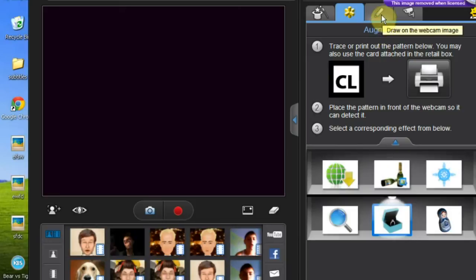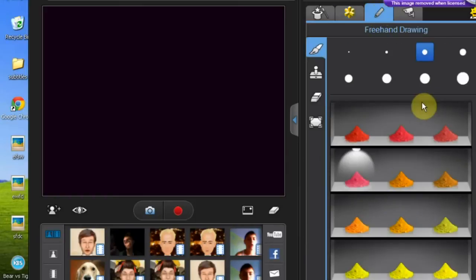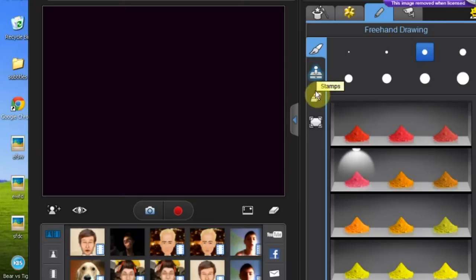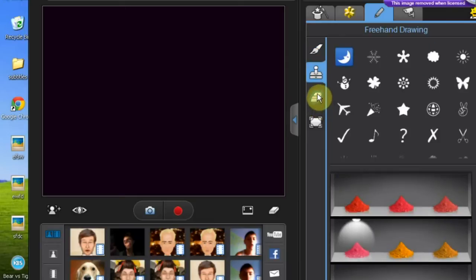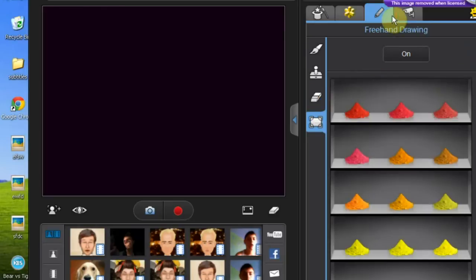Next you have an option to draw on the webcam image. You can draw something, whatever you want. This isn't really complicated but it's a good program. You can put stamps, erasers, you can erase, color boards.